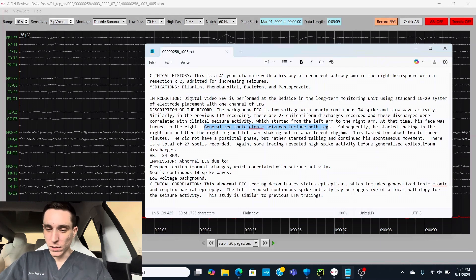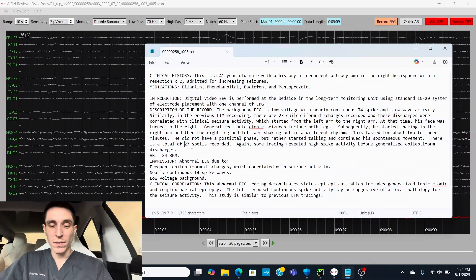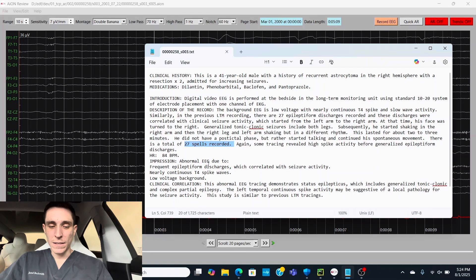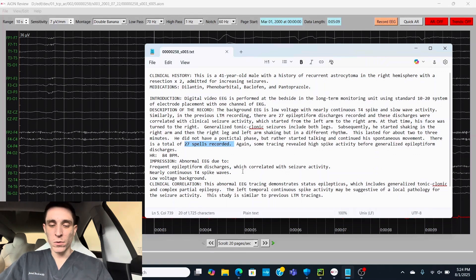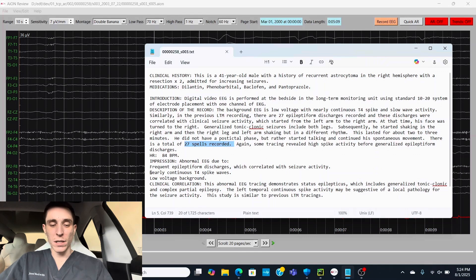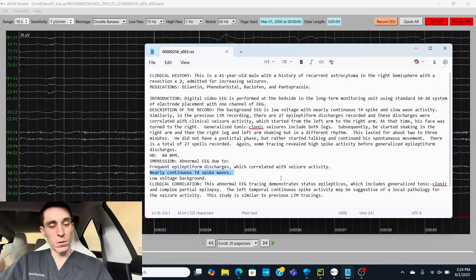So it looks like a total of 27 spells. So yeah, this is a serious case. And let's see. Abnormal EEG due to frequent epileptiform discharges, which correlated with seizure activity. Nearly continuous T4 spike wave. So we're going to go through and check that out.